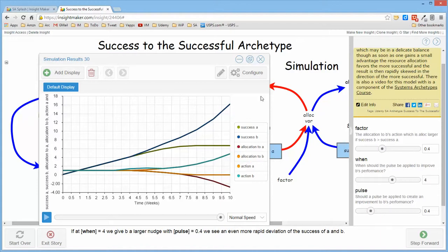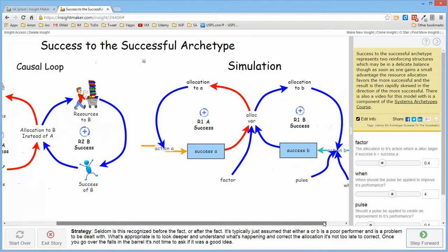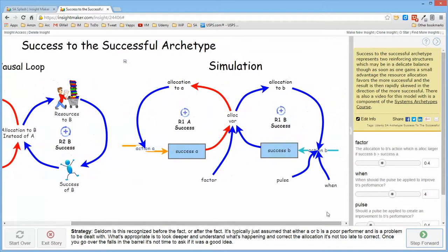So the approach to dealing with this situation is, and the sad thing about it is seldom is it ever realized ahead of time. And more often than not, it's not even realized after it happens.